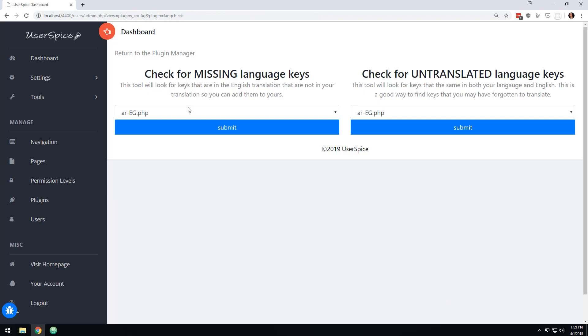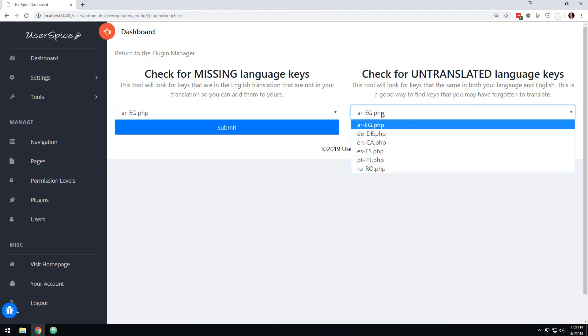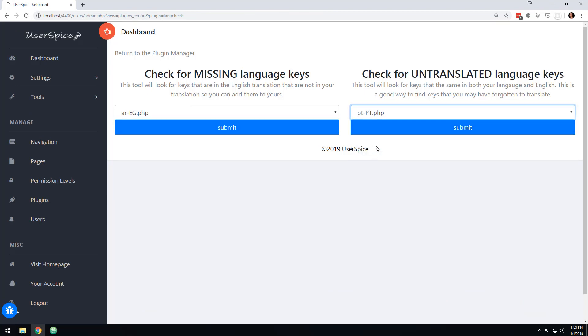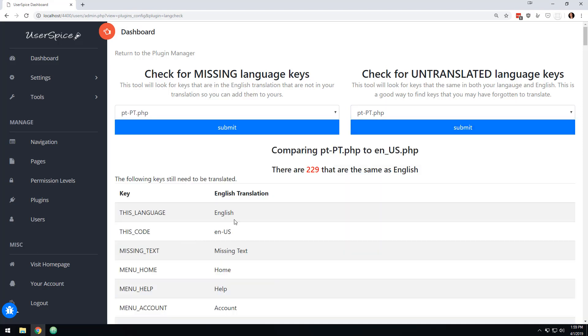There's this new plugin called User Spice Language Checker. So what you can do, you can install that and activate it. And then once you open it, you can say that I want to check for untranslated language keys. And so when I come down here and I click this,